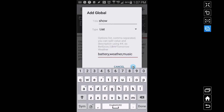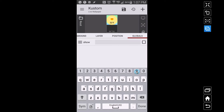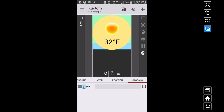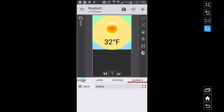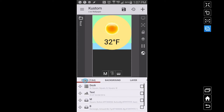The comma is what breaks these things up when you look at your list. We called it 'show,' and if I tap on it, the comma is separating the items — you don't see the comma anymore, but we have battery, weather, and music. You can go ahead and select one of these. Now we have to go back and apply the touches and animations to each individual piece.